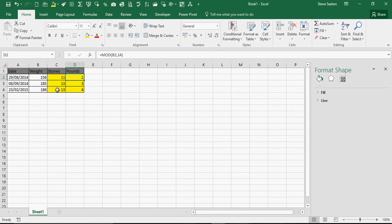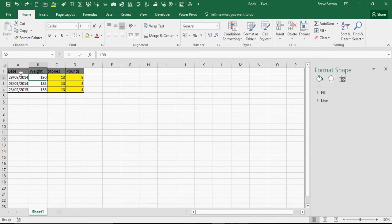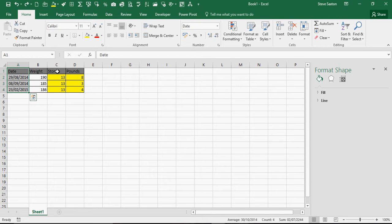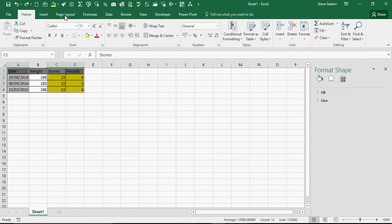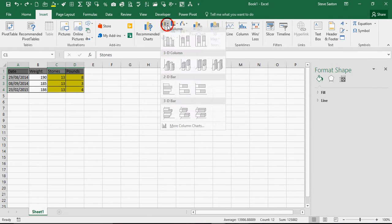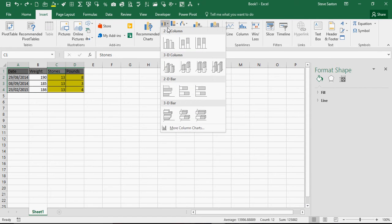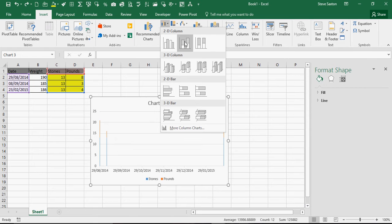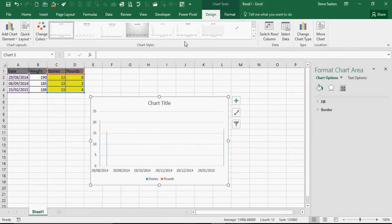I then want to create a graph on that so I'm going to highlight the date column and the stones and pounds column and I'm going to go insert and I want a stacked column chart which doesn't look really good at the moment because the dates are formatted as dates.